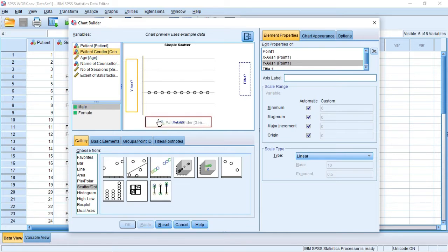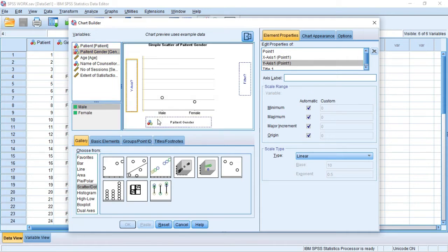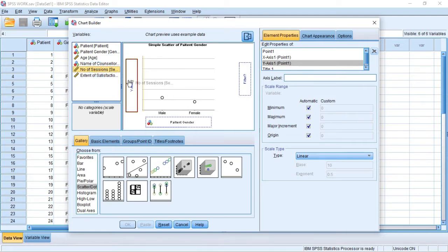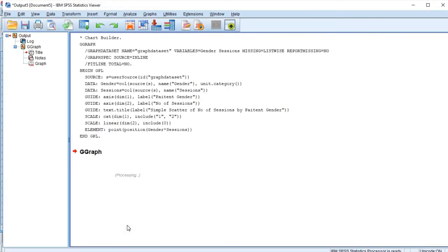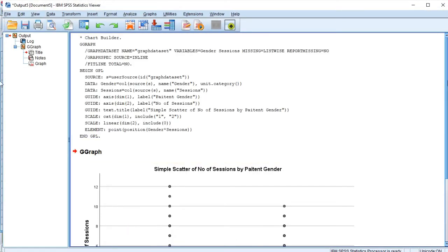The independent variable is also usually the qualitative data. On the Y axis we usually have the quantitative data, which is usually the dependent variable. We are going to use the number of sessions for that — you click on number of sessions and drop it in the Y axis. After doing that we have determined our scatter plot's X and Y axis, so click OK.